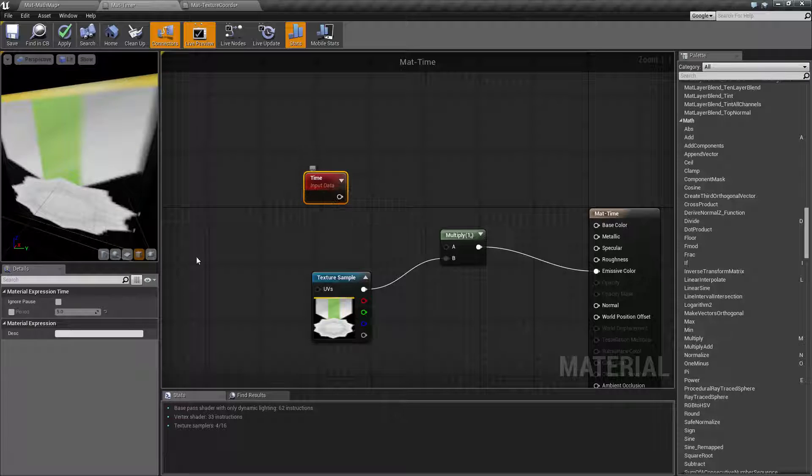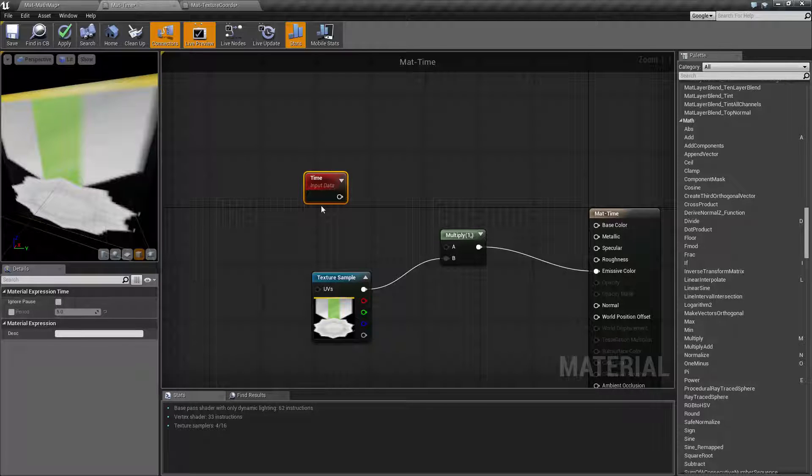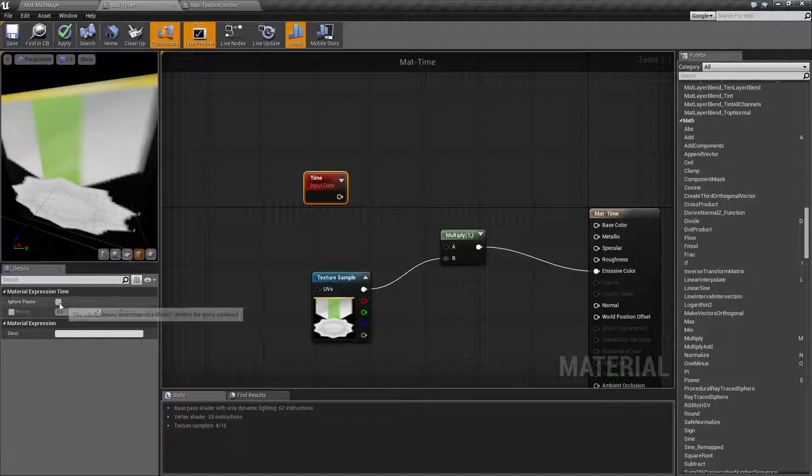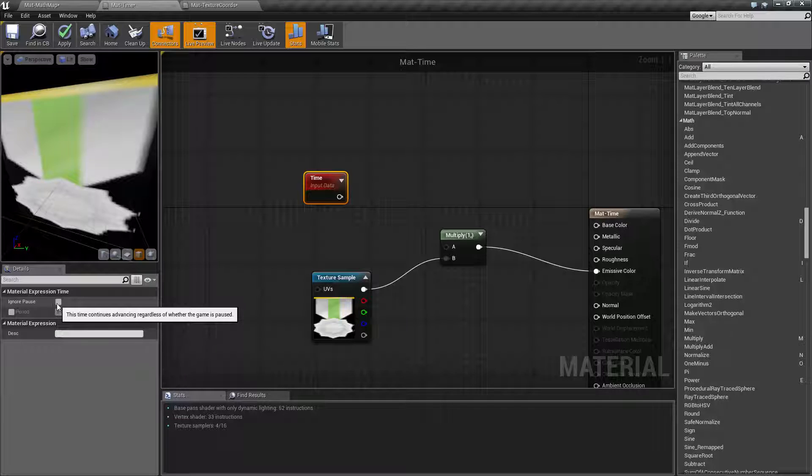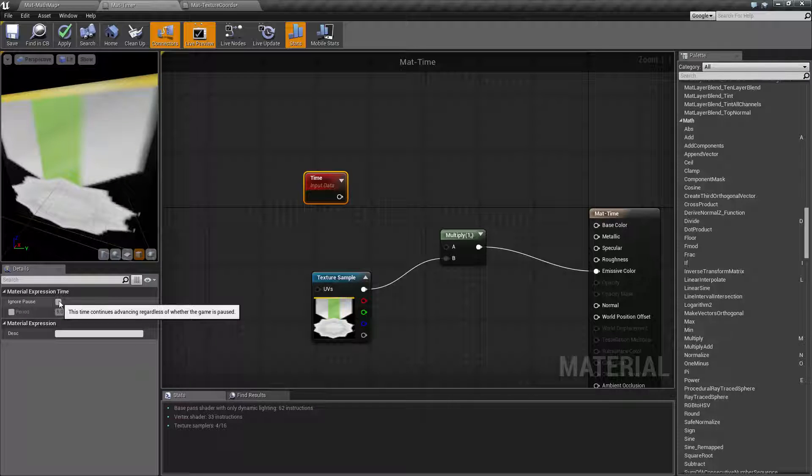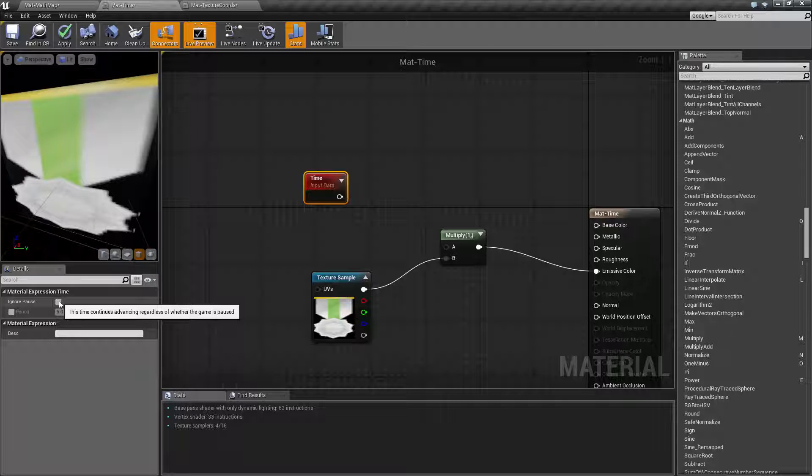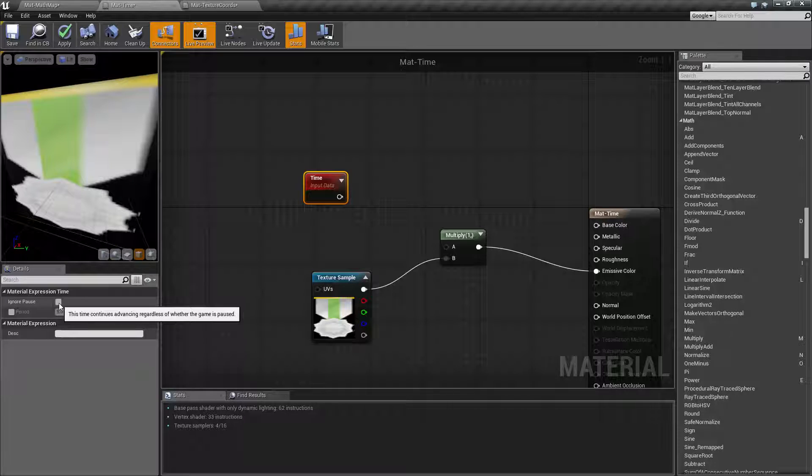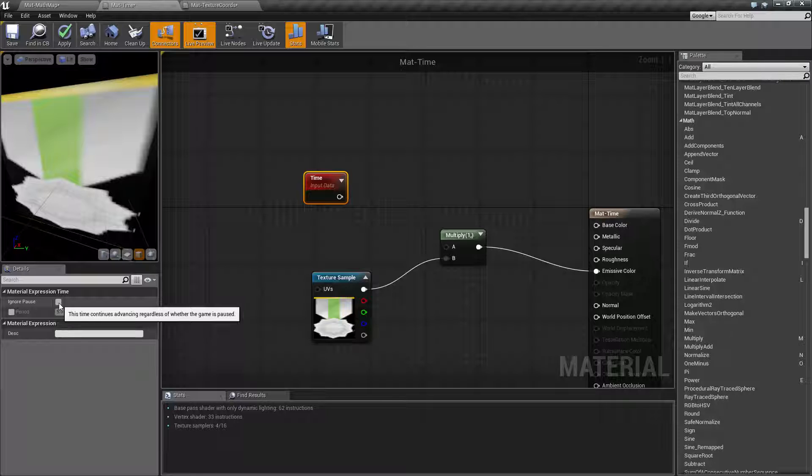For the time itself, we have no input, but we have an output. We have two properties, ignore pause and period. Ignore pause, basically, if you call a pause on the game engine, it's going to pause time, it's going to pause physics and things like that. If you have ignore pause checked, it's basically going to continue advancing time for this node, regardless of the game being paused.